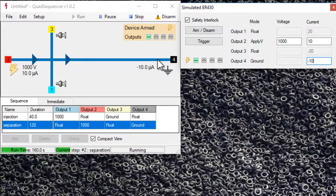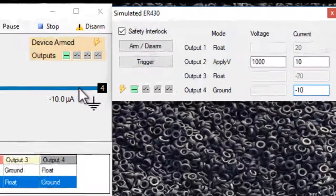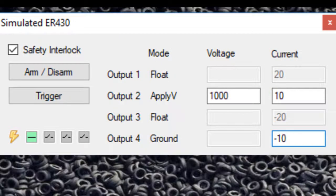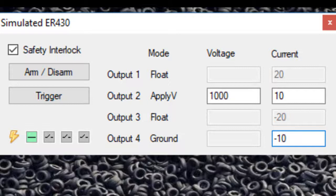So you can use the simulator to do tests or to be used in teaching without a high voltage sequencer connected to the computer.